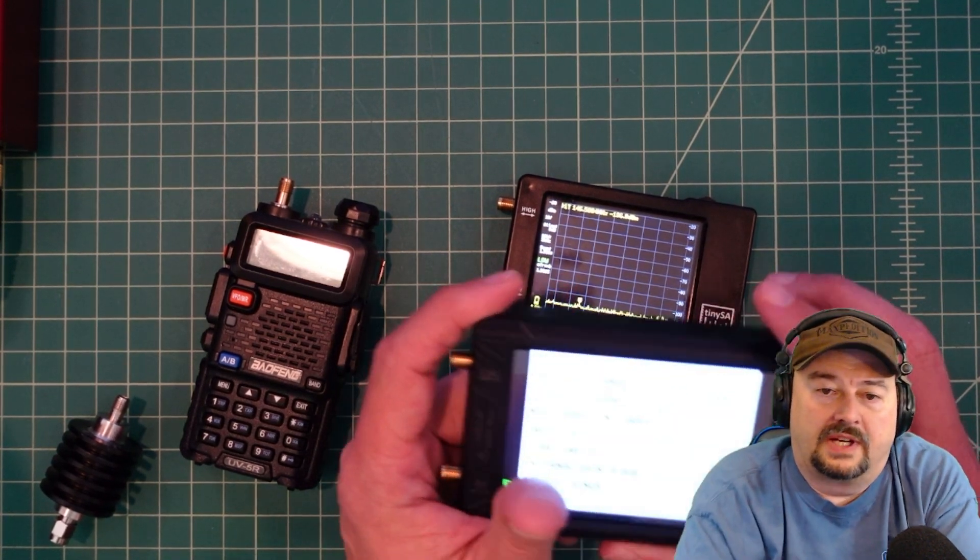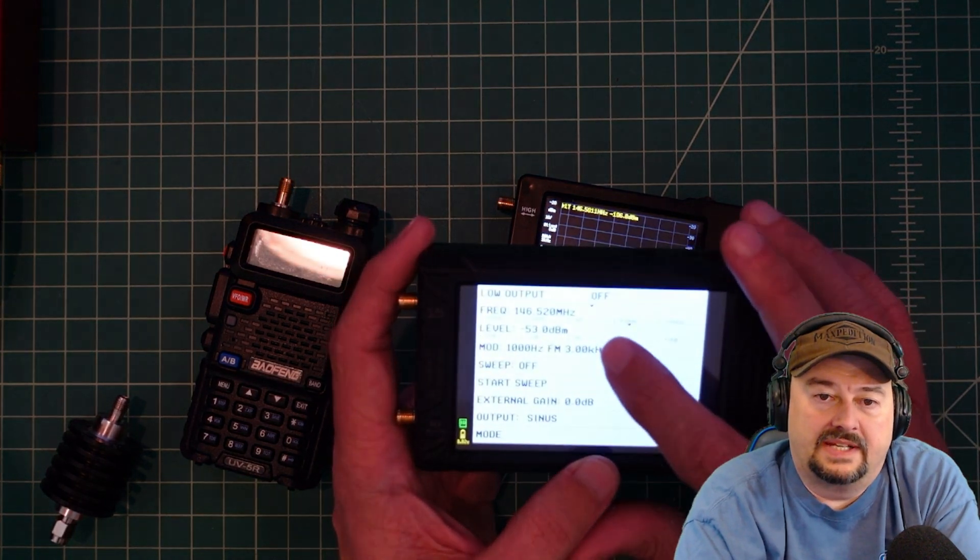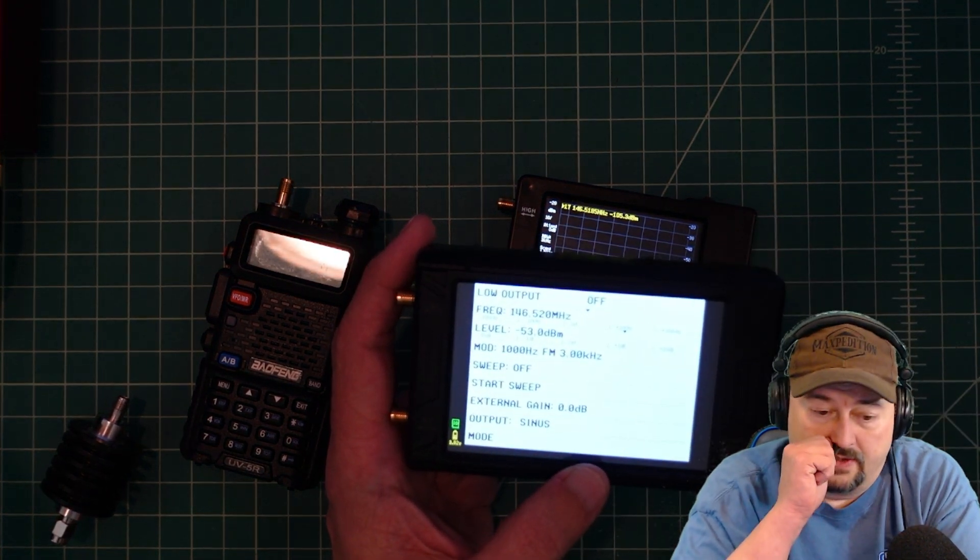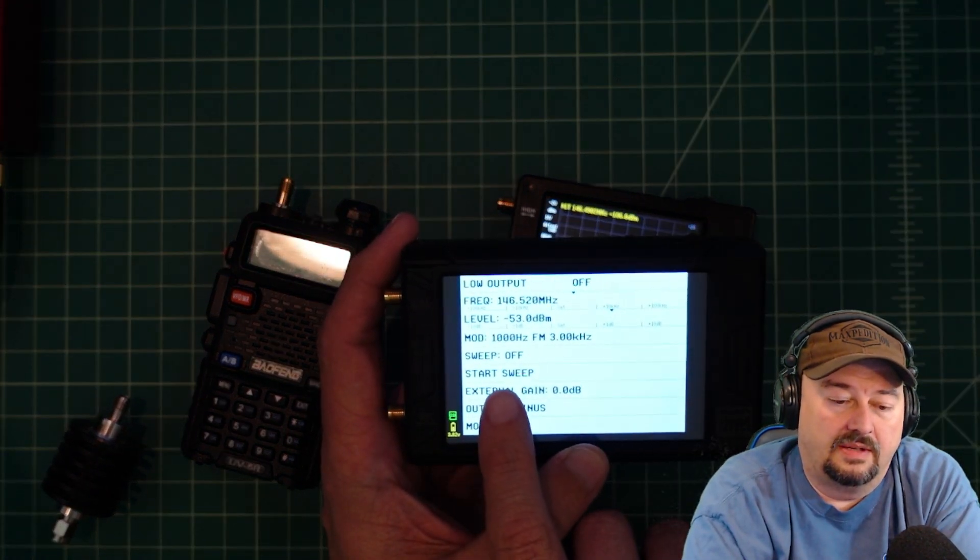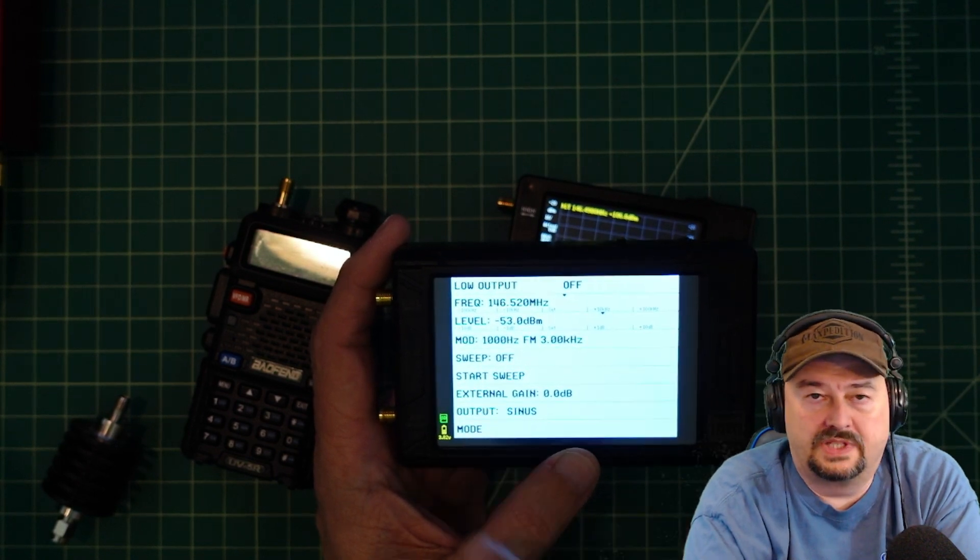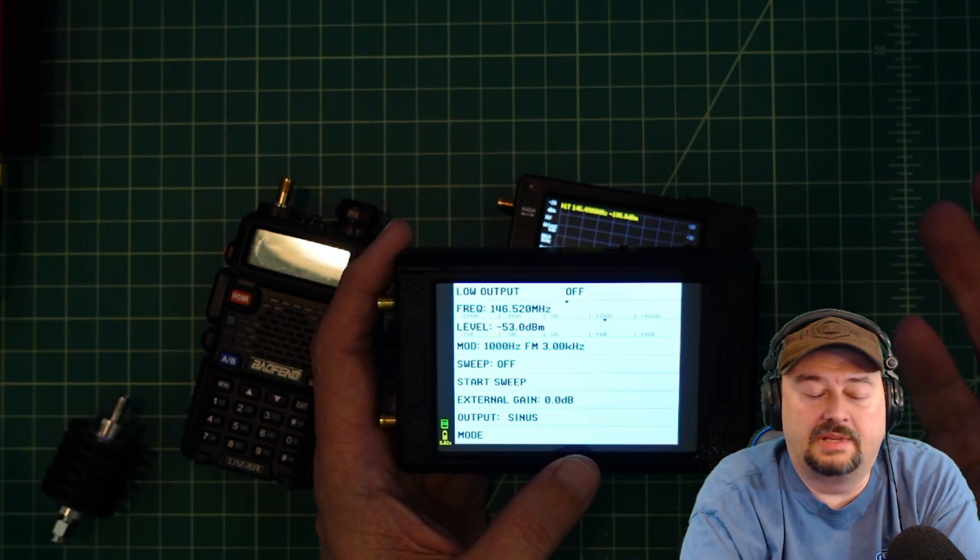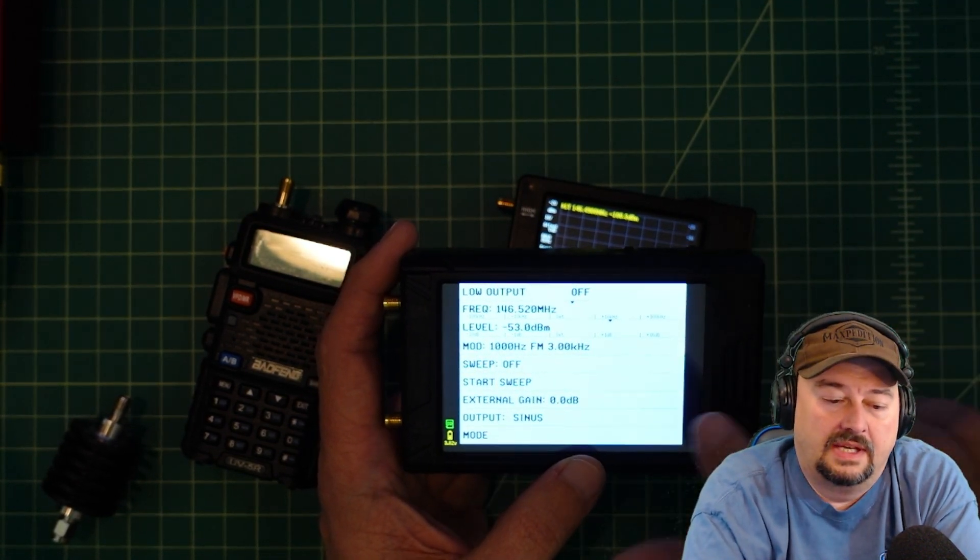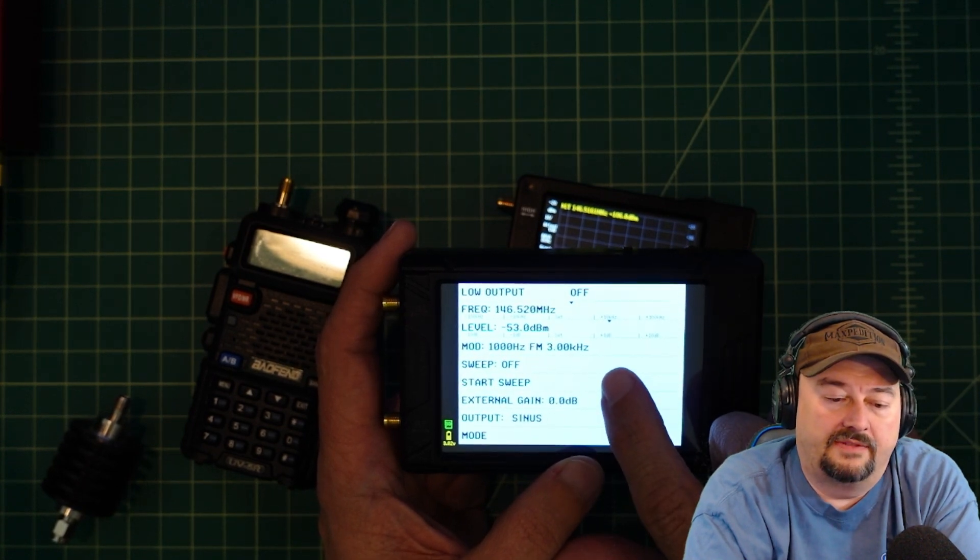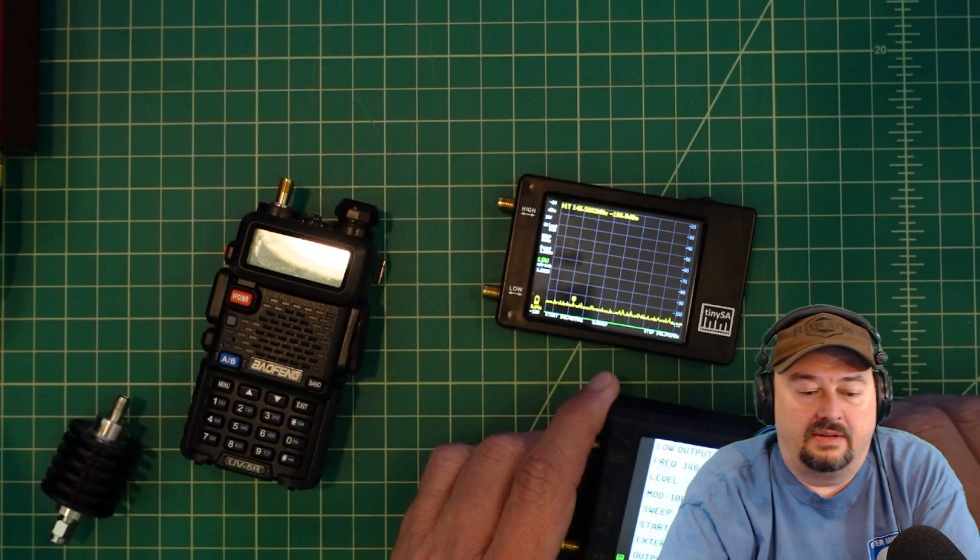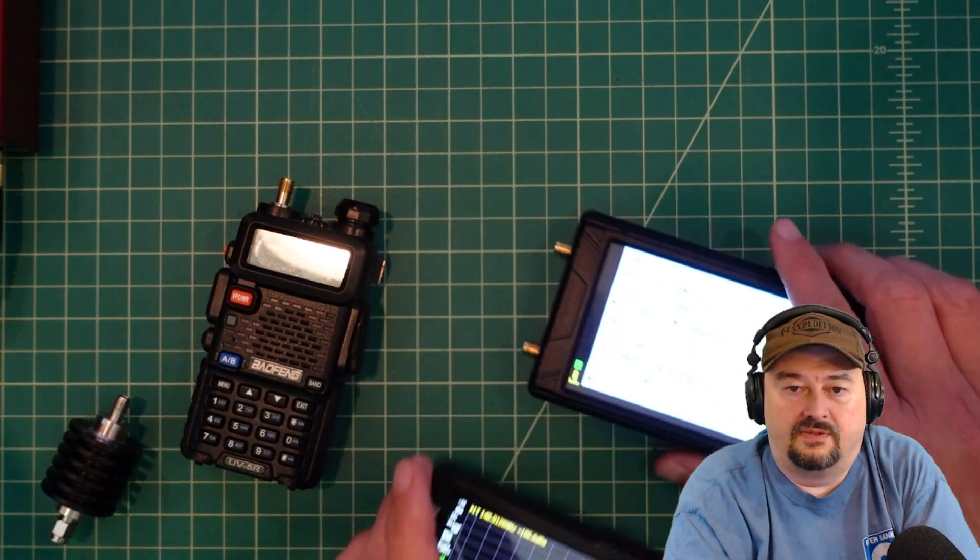In the last video I got a lot of questions about some of the settings on the TinySA Ultra, specifically about the one kilohertz tone which is a common tone to use in tests like this, and the three kilohertz of deviation. I figured I would just give you a quick demo and show you why.